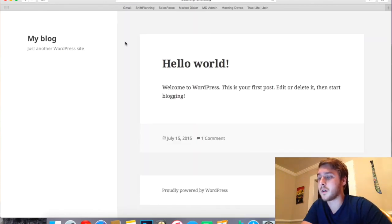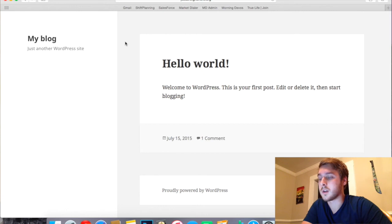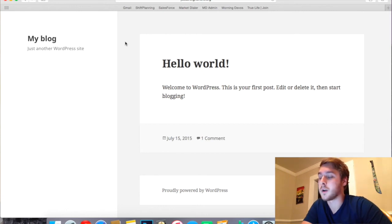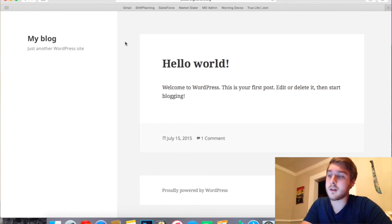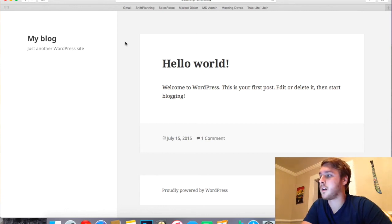Now you can of course go back and uninstall WordPress if you didn't want to have that on there.